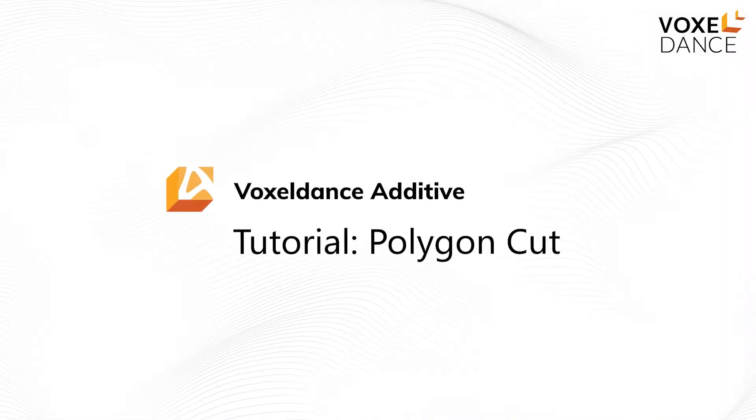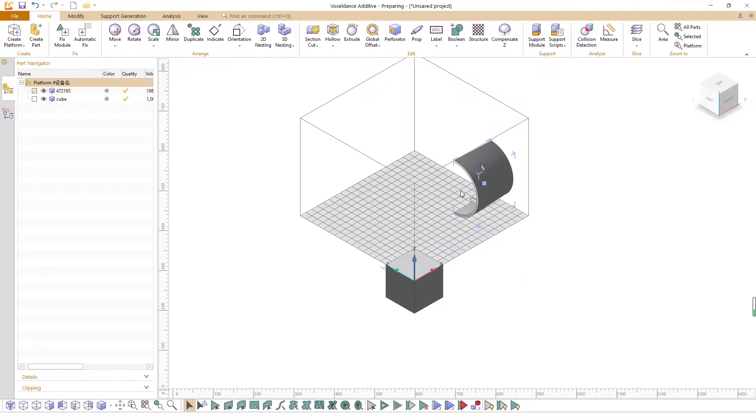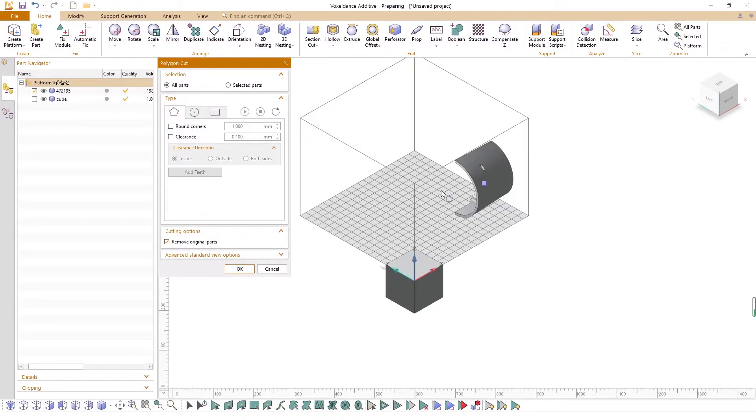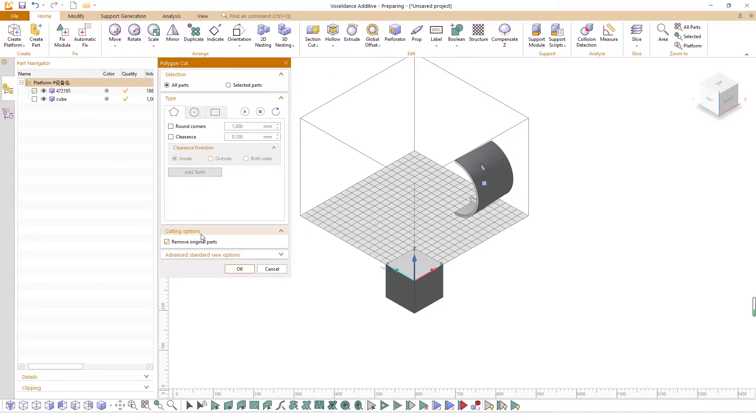Hello! In this video, we will talk about the Polygon Cut in Voxel Dance Additive. Click the Polygon Cut to launch the dialog box. It is divided into four sections from top to bottom: Selection, Type, Options, and Advanced Standard View Options.